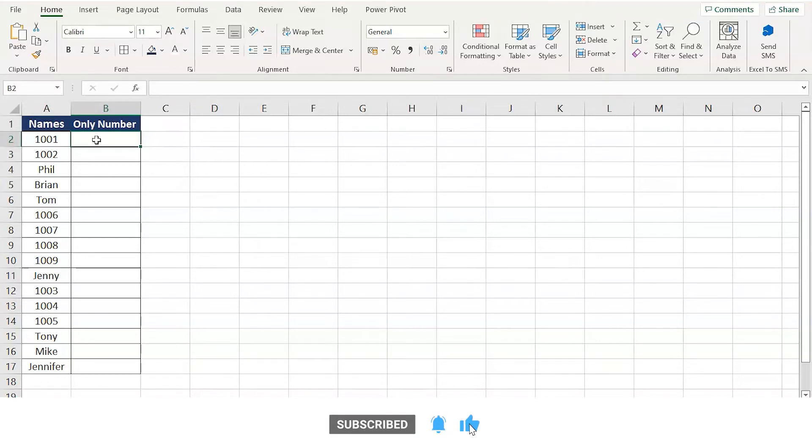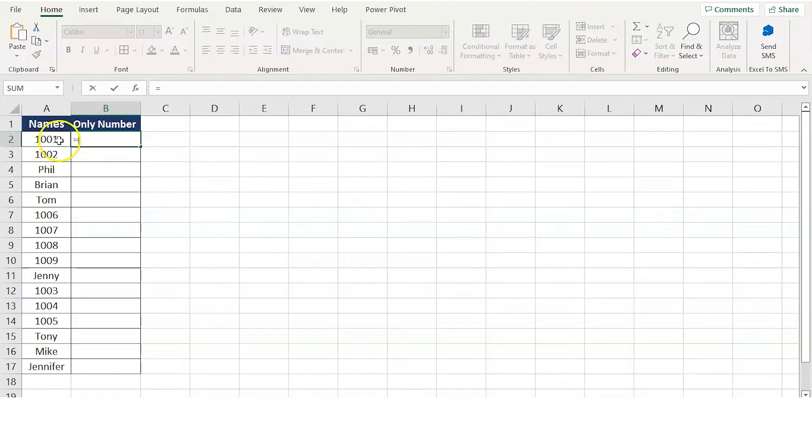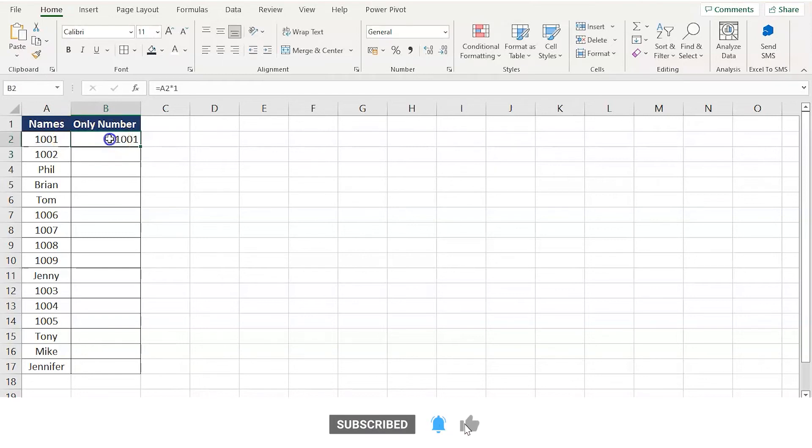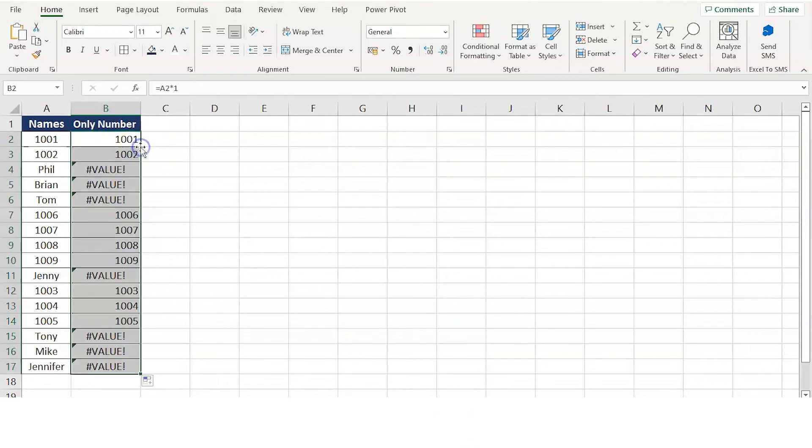So what you can do is type in equals to, select the cell. Now you can drag this into all the cells and you'll have some value errors.